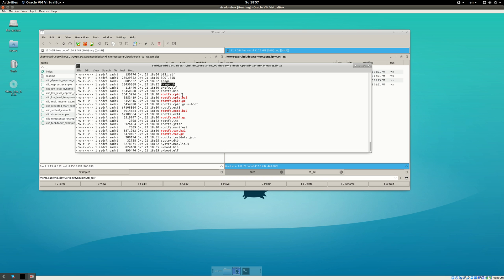Our PetaLinux build task is not complete yet — we still need to update the kernel to have SPI working, update the device tree, and create a custom application that talks to the SPI device. In the next video I will do these three tasks and then we'll have a complete Linux running on the ZCU102 board. Thanks for watching, see you in the next video.